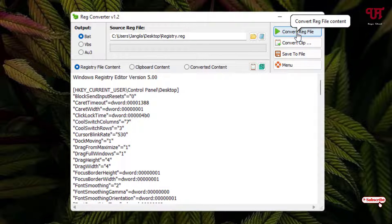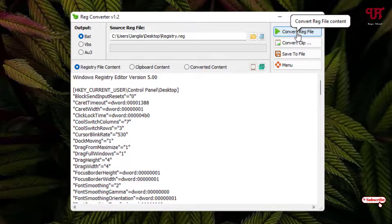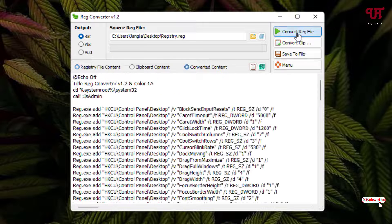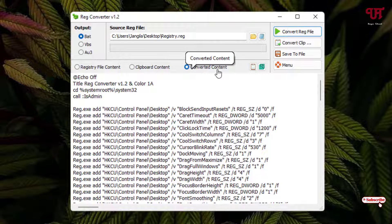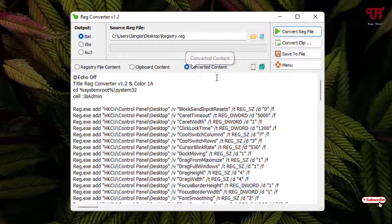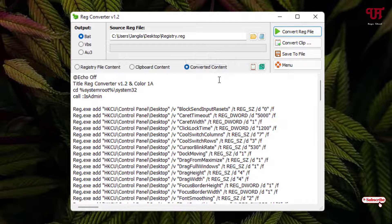Now on the right side you can see here Convert Reg File, so just click on it. Now you will see here the option Converted Content is being shown. That means this .reg file which is the registry file is being converted into .bat file.